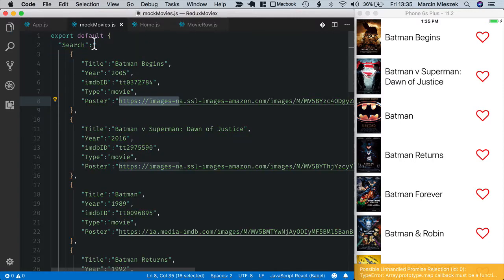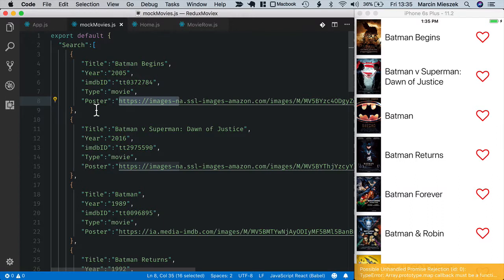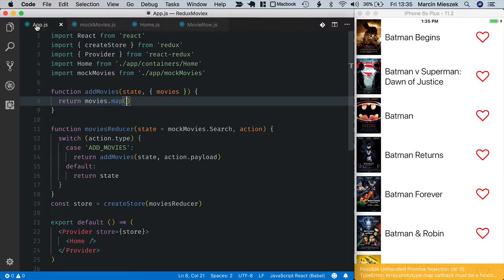If I go to mock movies, you've got title, year, id type, poster. But in fact, I really need title, poster and id. So let's pick only these relevant attributes.